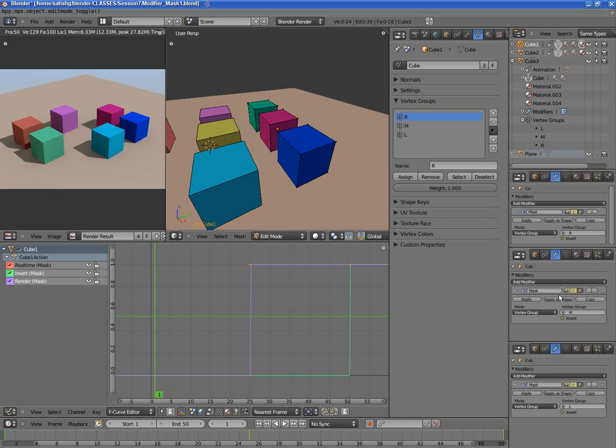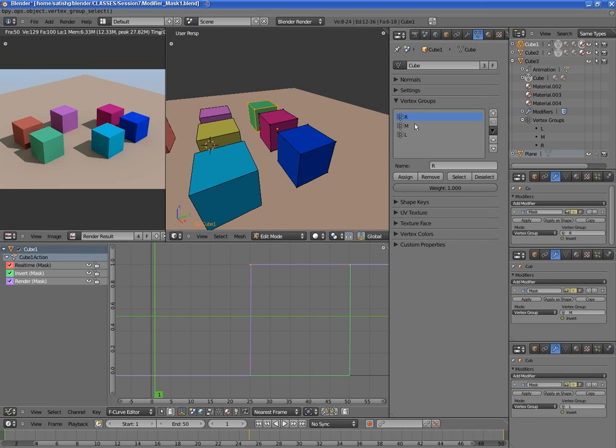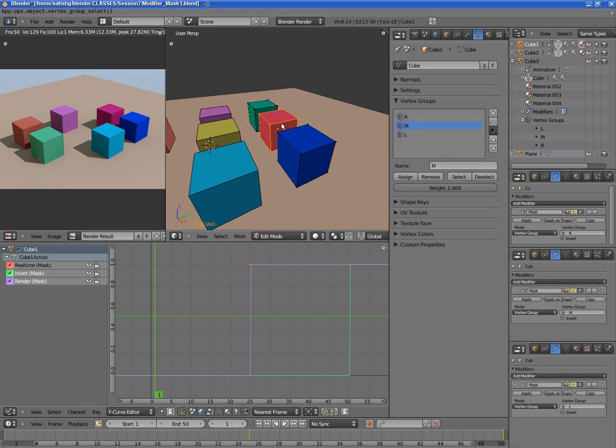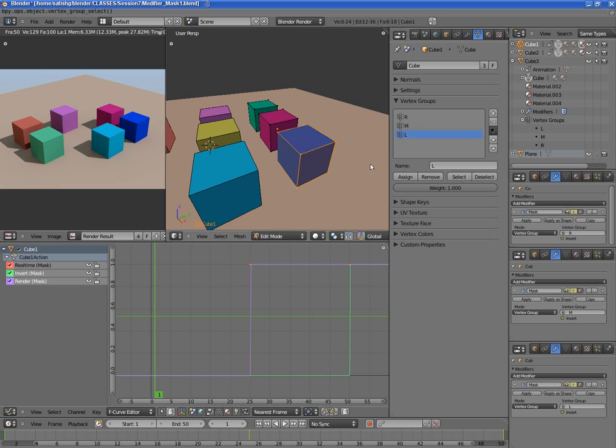I basically grouped them so that's the right vertex group, this is the middle vertex group, and finally the left vertex group. So I did that first.